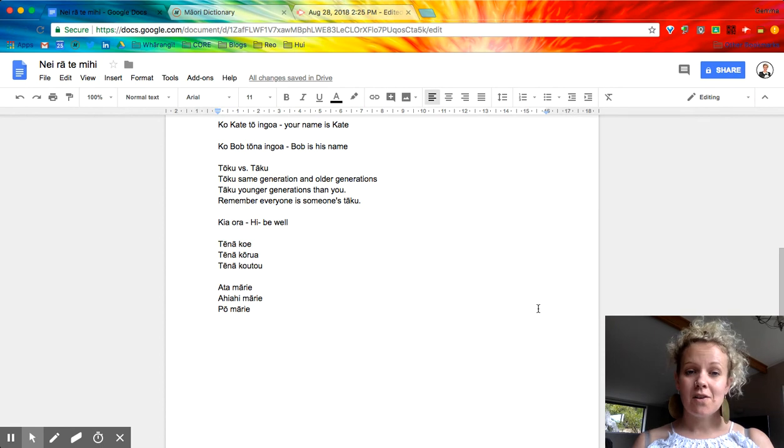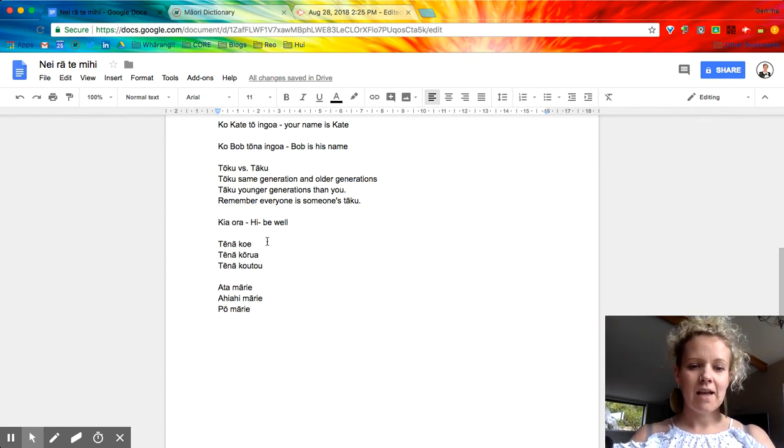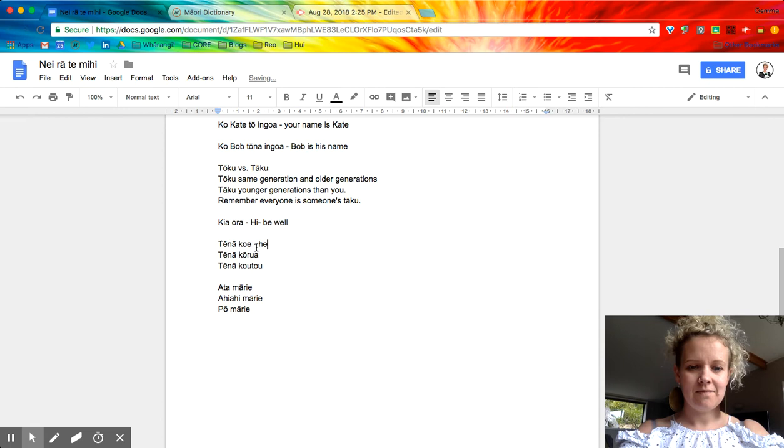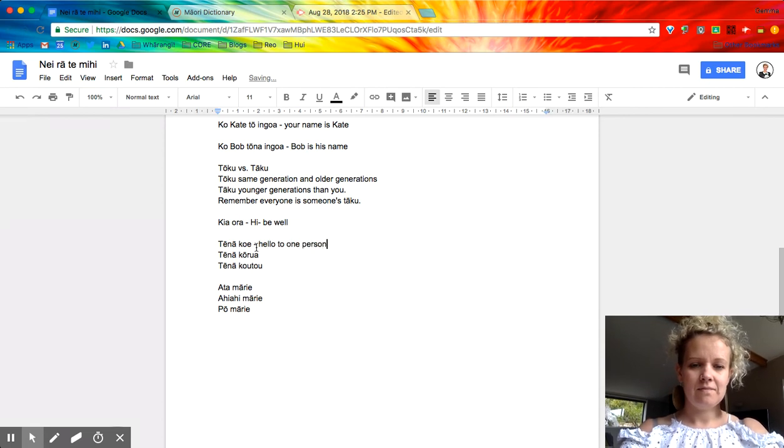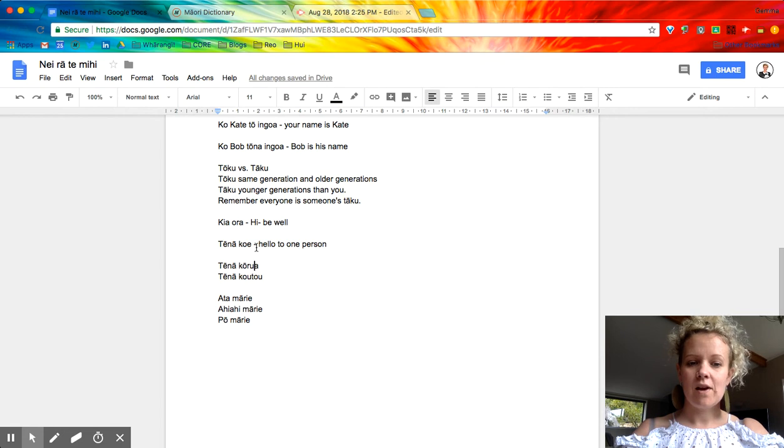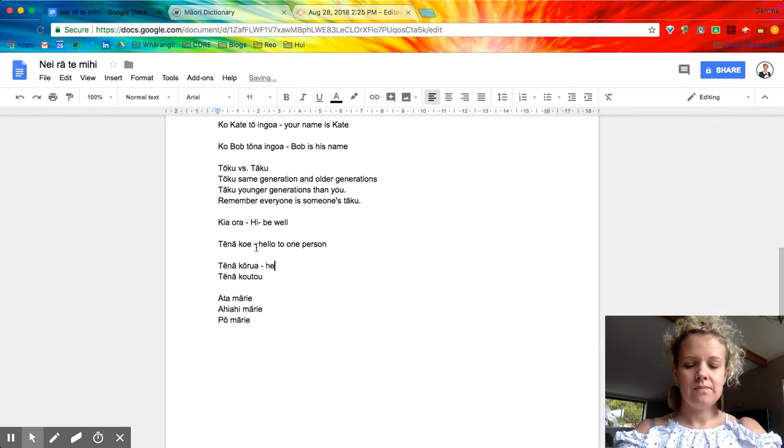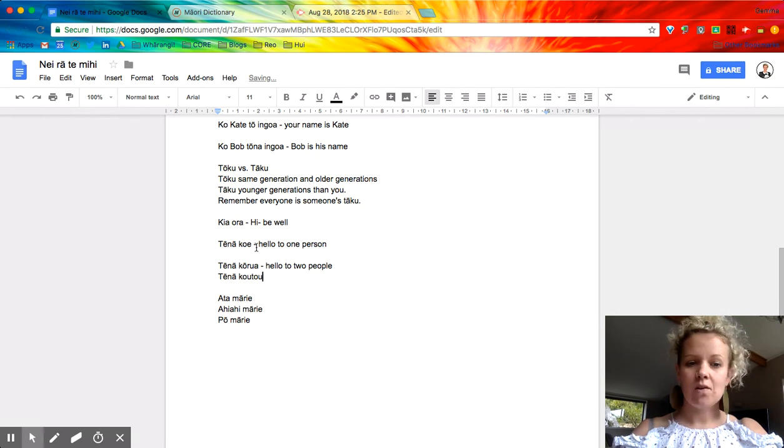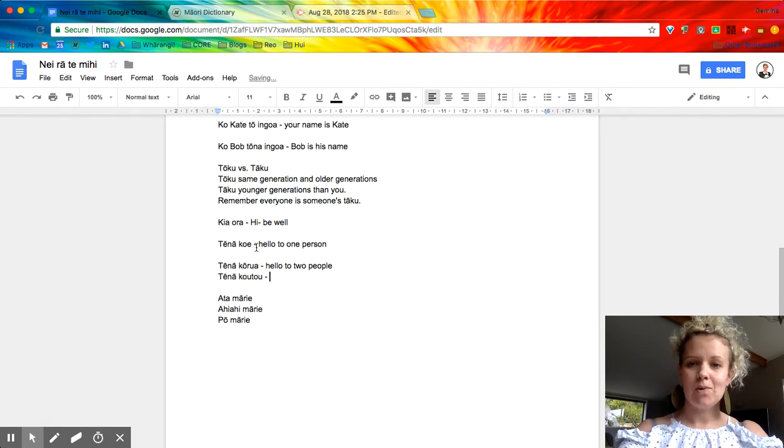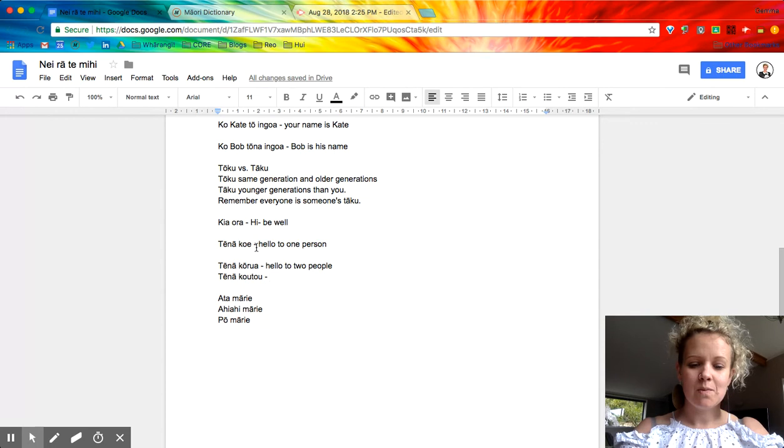So we've got kia ora, tēnā koe for hello to one person. Tēnā kōrua, for hello to two people. And those kupu there, koe, kōrua and koutou, you'll be able to use them in different contexts as well.